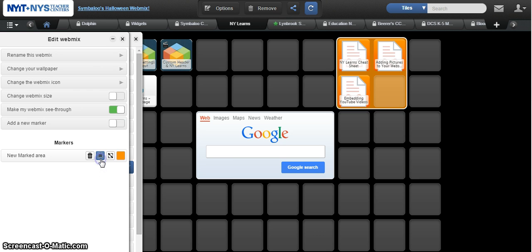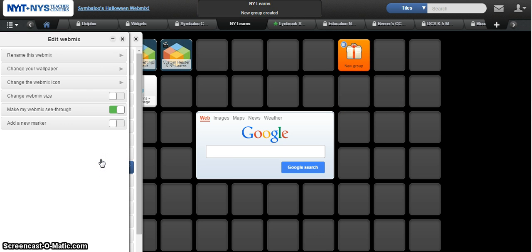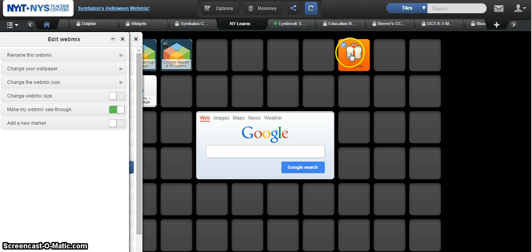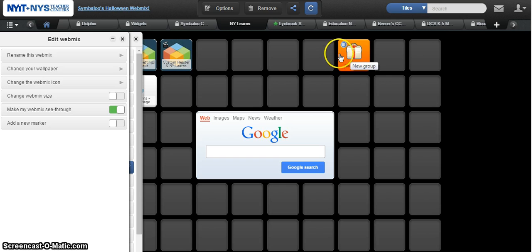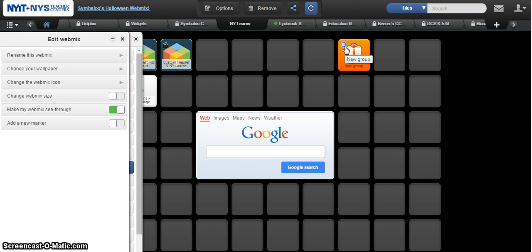So if I click on group, it groups all of these into one and now I want to make a change to this tile because it just called it new group. Students or other people looking at your tiles will know that this is a group because you're going to see this little icon over here.